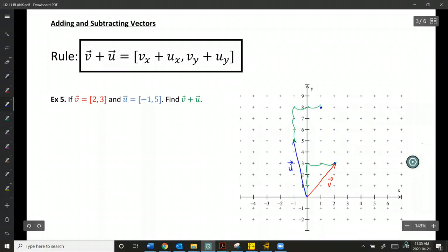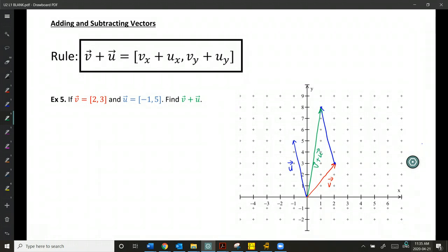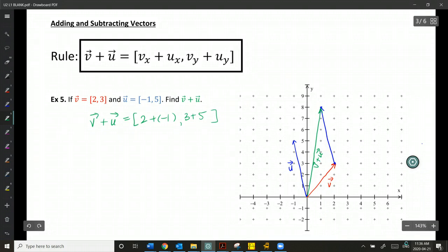Now I can find the sum of vector V and U. When these are arranged tip to tail, this resultant will be V plus U. We can see that the tip of that vector actually ends at the coordinate (1, 8). So algebraically, 2 + (-1) and 3 + 5 gives us [1, 8], just as expected.